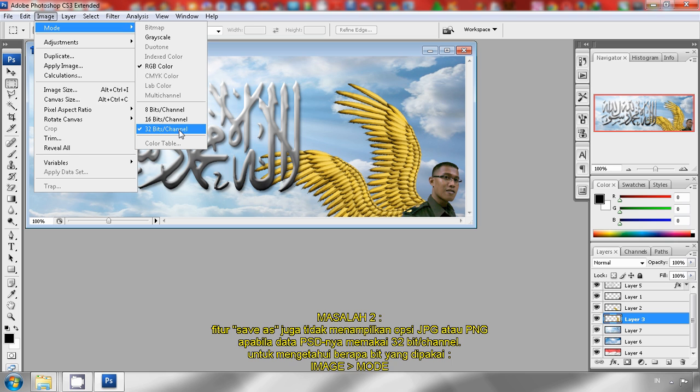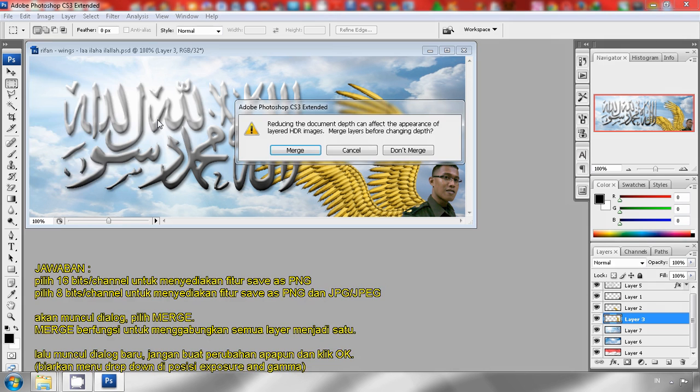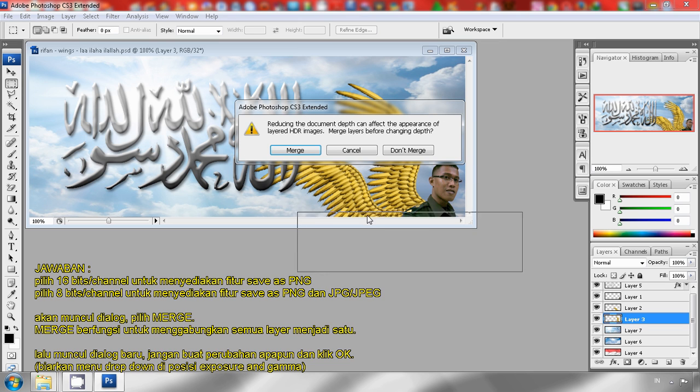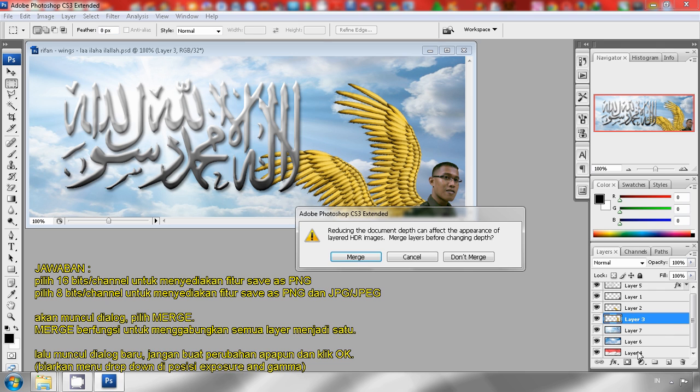As you can see, a new dialog appears. Choose merge. This merge option is used to combine all layers here into one layer. Click merge.